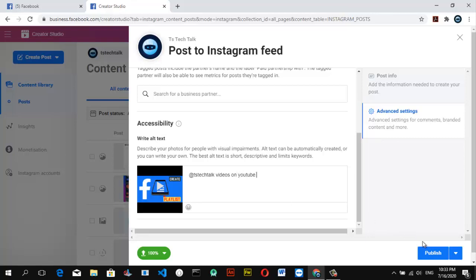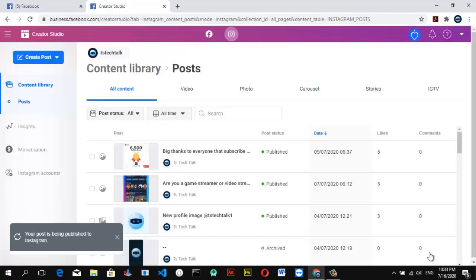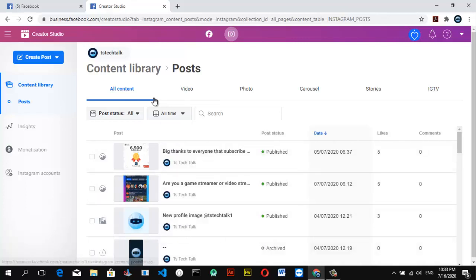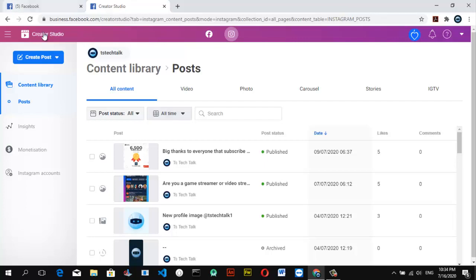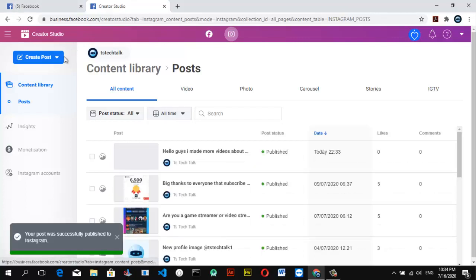Once you're done, go ahead and click on Publish. You can just wait a few minutes and you'll notice it will display right here. You can refresh the page, but if you want to upload another content it's even easier.